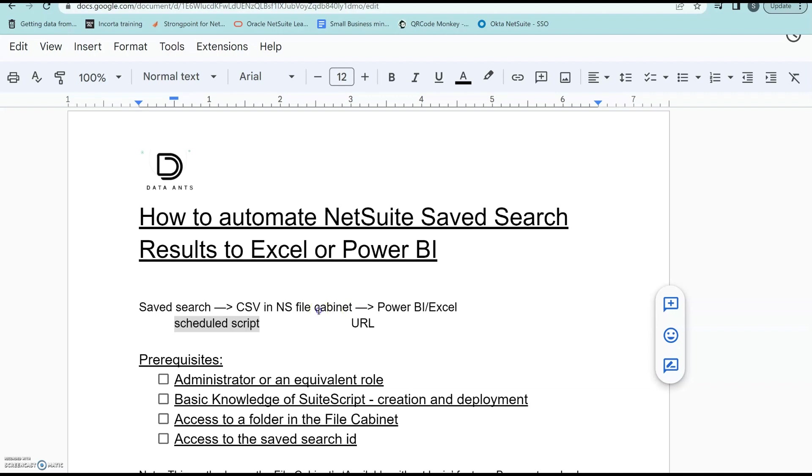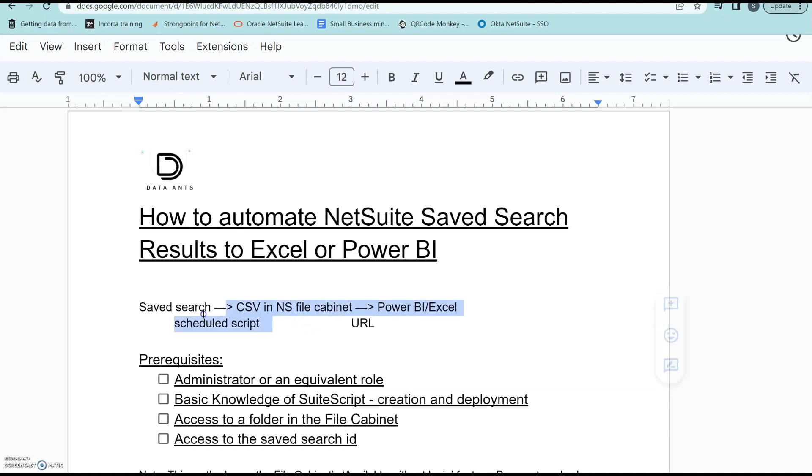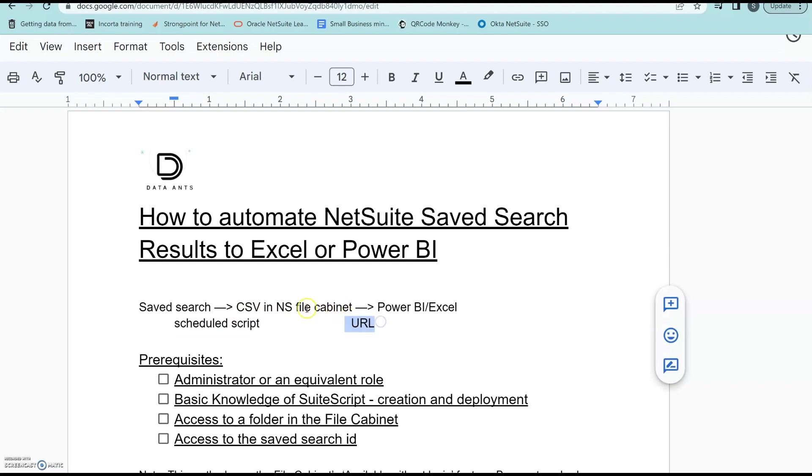So the idea is to have your Saved Search be pushed to a CSV file, which is in the NetSuite file cabinet through a scheduled script, and then we're gonna use the URL for the CSV file and make it available without login so it can be loaded into Power BI or Excel.